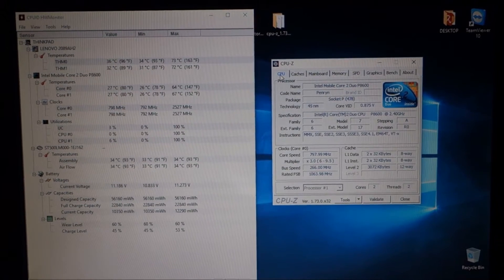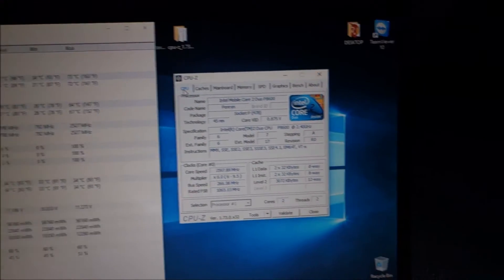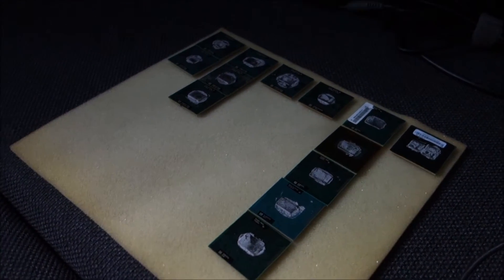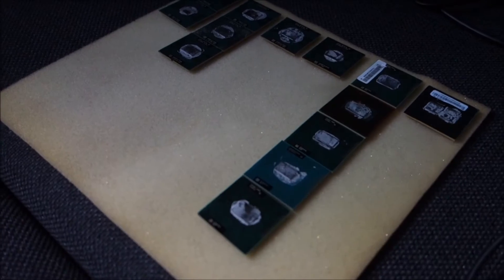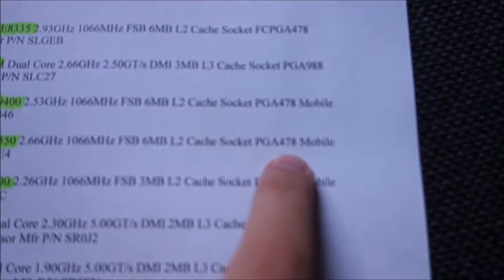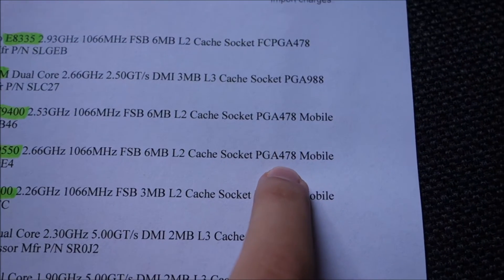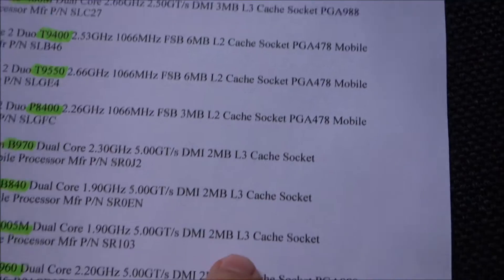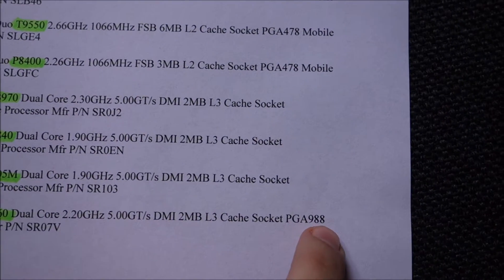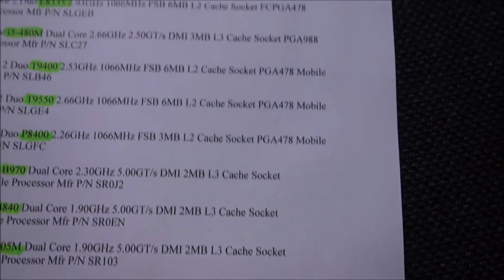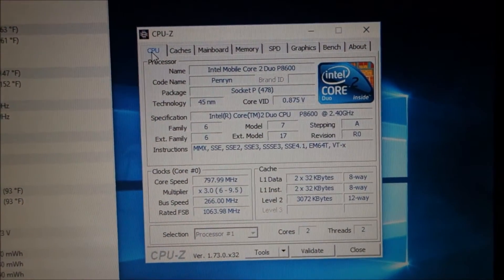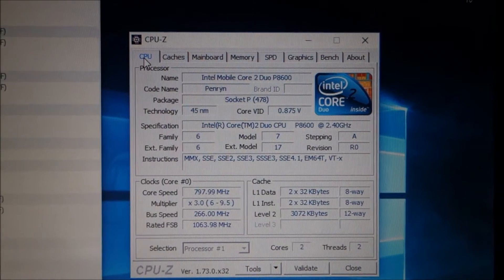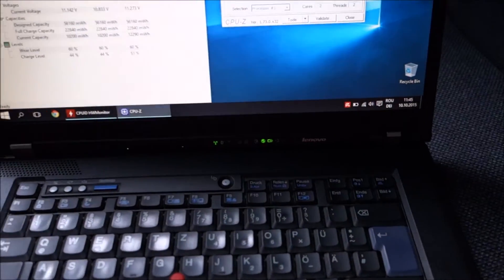In this video I will be testing part of the CPUs that I unboxed in a previous video. They are all laptop CPUs, two kinds of sockets. Some of them are P478 and some of them are P988. So the laptop that I'm using now to test has socket P478. It's a Lenovo T500.